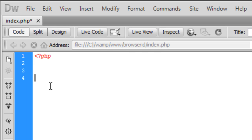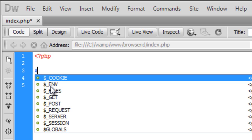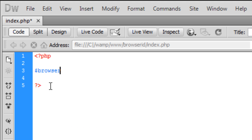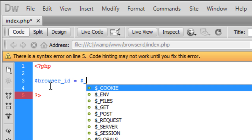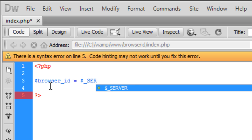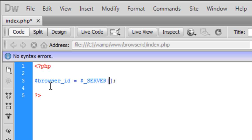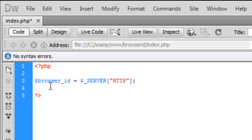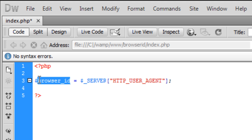If I create my PHP tags here, we're just going to create a new variable called browser_id and that's going to be equal to $_SERVER, which basically just gets any information about the user's browser. It's basically a browser ID which is why I've put it in a variable called browser_id.